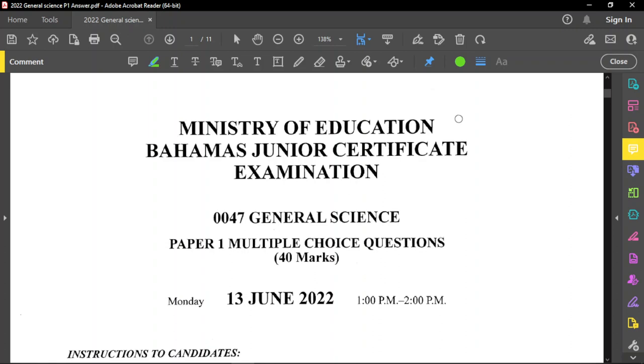Hello everyone and I hope that you're doing well. Today we're doing a BJC General Science paper review. This is a Paper 1 from the year 2022.